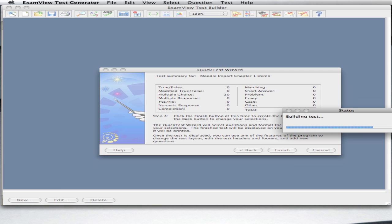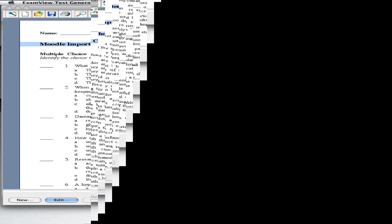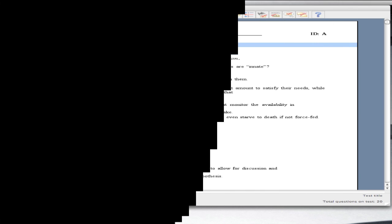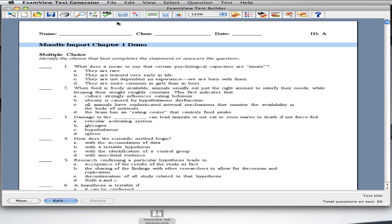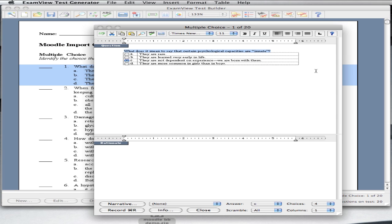ExamView will now create your test and your answer key. Once you have a test, you can edit as you please. You can edit questions by double-clicking the question itself. You can change answers, rephrase the question, or even edit the answer choices.